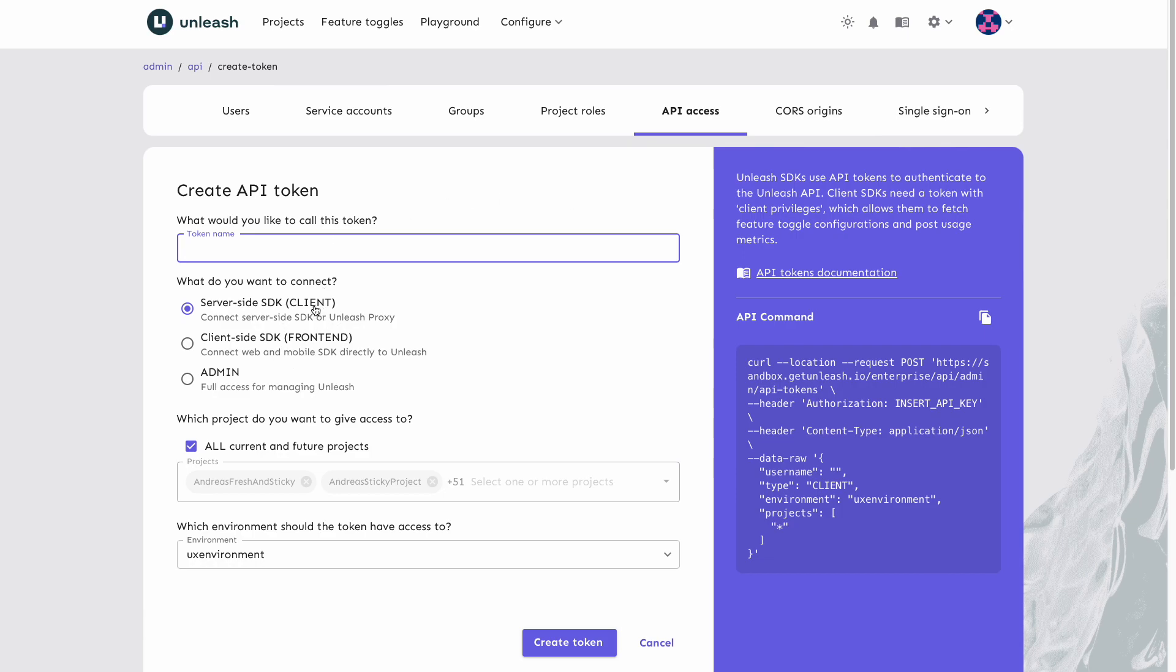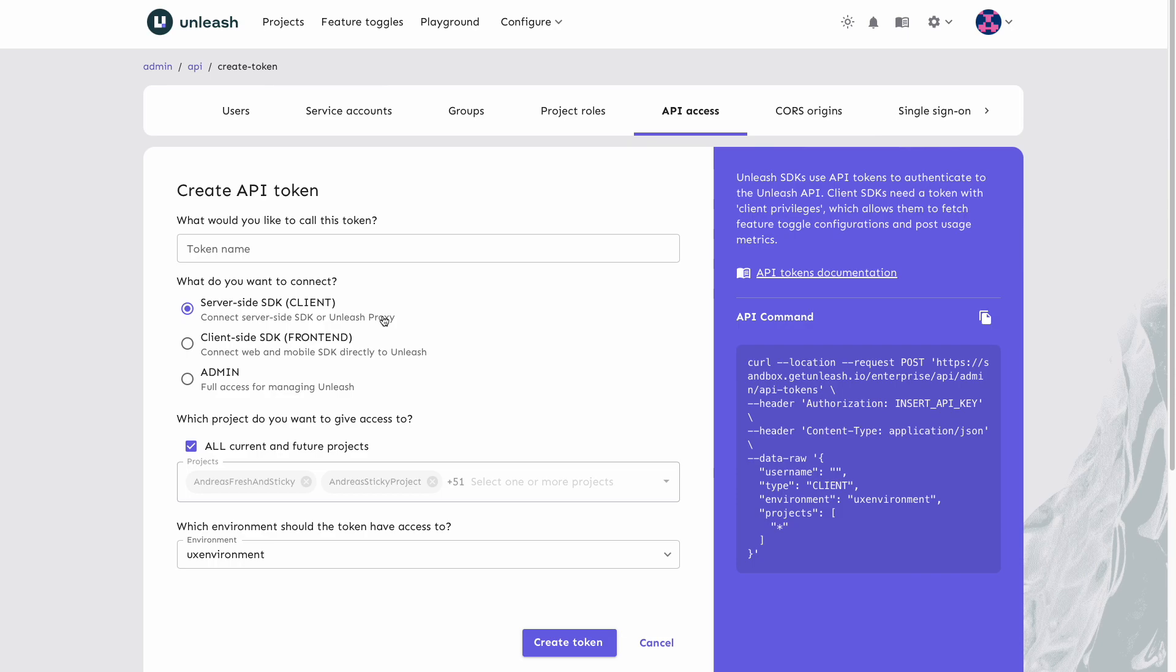Recall that client tokens are used for server-side SDKs. Server-side SDKs need a token with client API privileges, which allows them to fetch feature toggle configurations and post usage metrics, as well as access multiple Unleash environments, if we want them to.